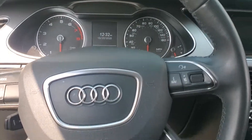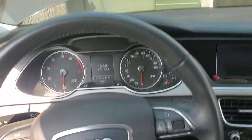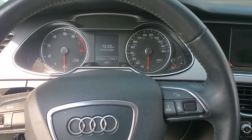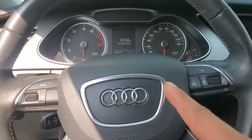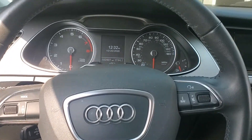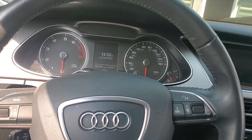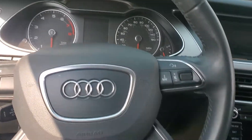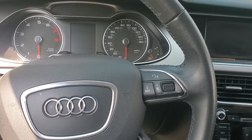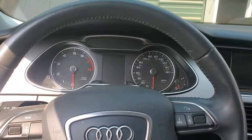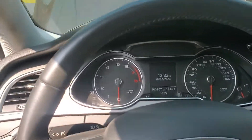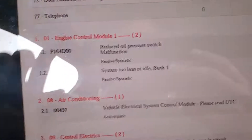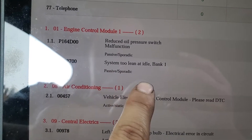Welcome back to the channel. Today we have a 2014 Audi A4 with the 2.0 turbocharged fuel injection engine. The customer came in with a complaint about the engine misfiring a little bit, so I pulled codes and got: system too lean at idle and reduced oil pressure switch malfunction.